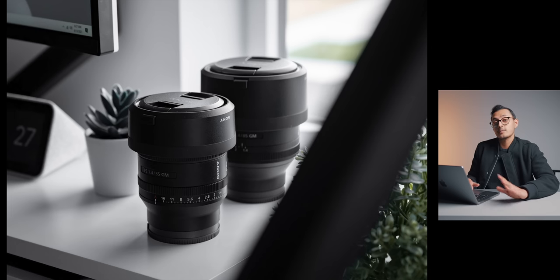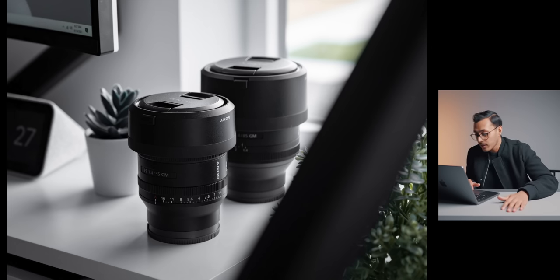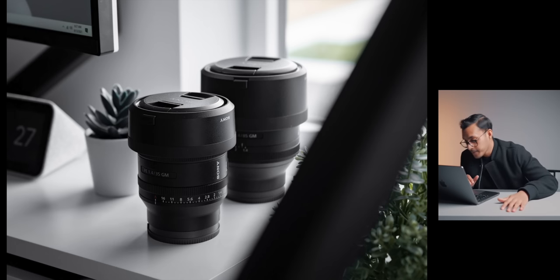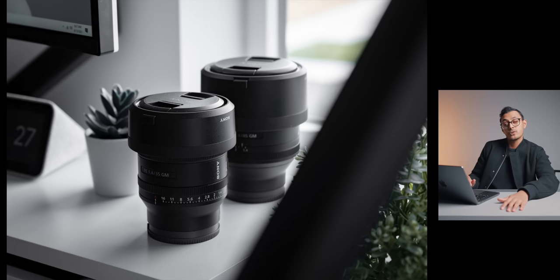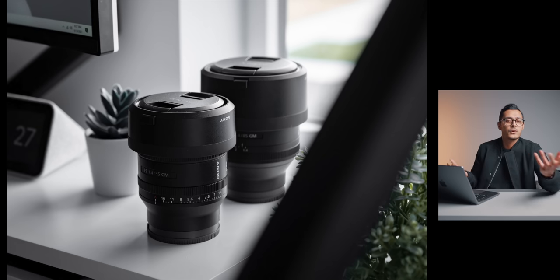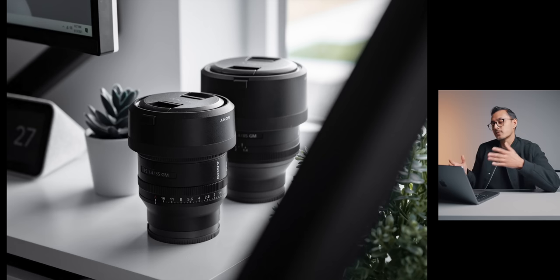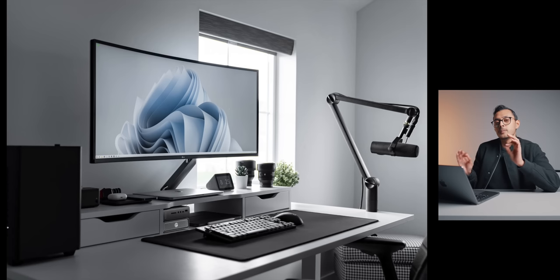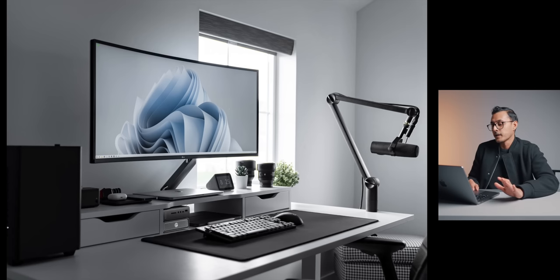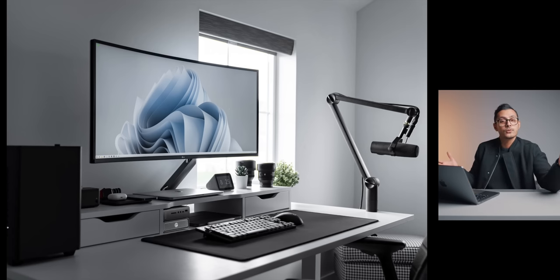He also has some G Master lenses by Sony. It looks like, what is that? That's a 1.4 35mm and a 1.2 or 1.4 85mm. These lenses are fantastic. You know, I'm into photography and video myself. So yeah, these lenses are some of the best of the best. Really great setup, Austin. I think you've done a good job here. Yeah, it looks awesome.